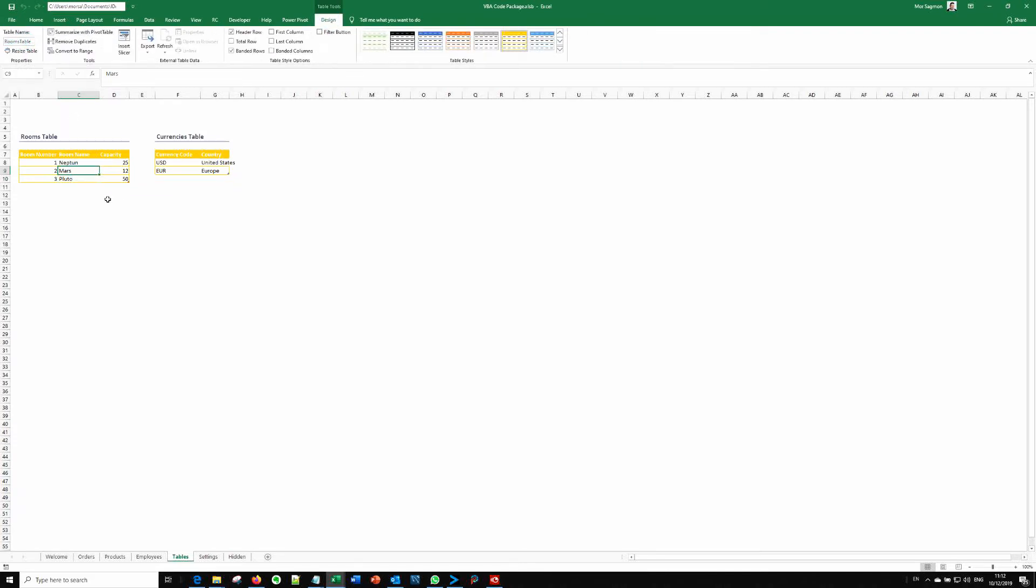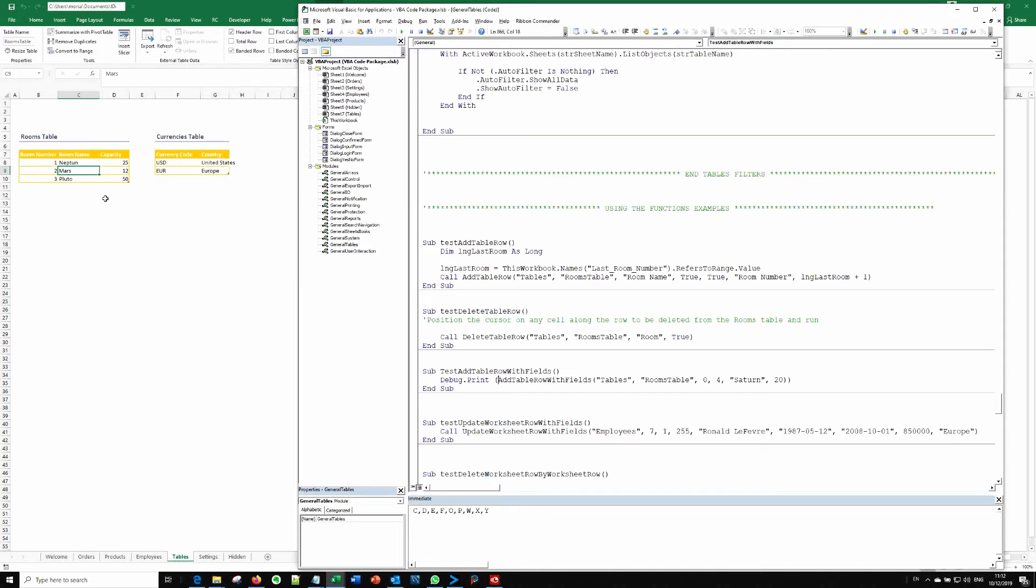So in this tables tab, I have this rooms table list object. You can see it's called rooms table. And if you go back, this function actually adds a row to a table with fields, with values.